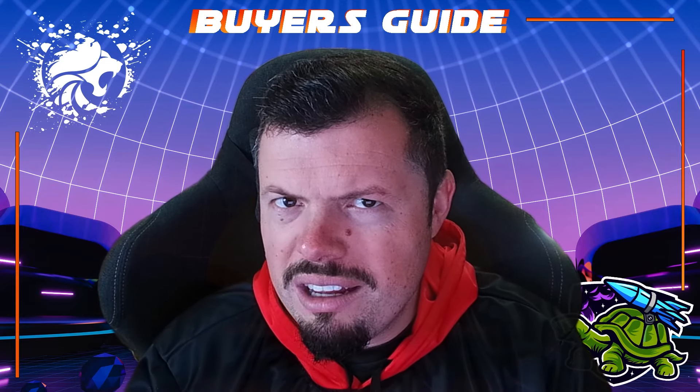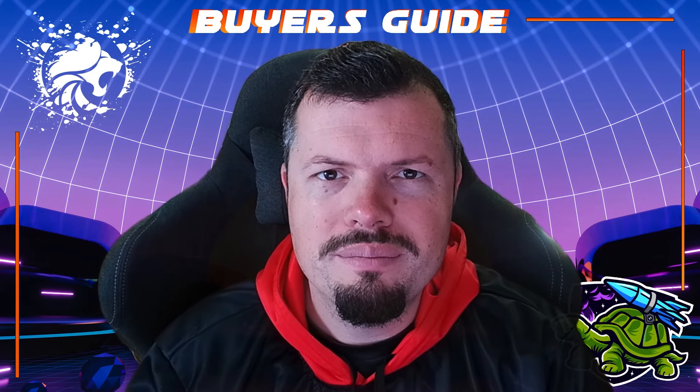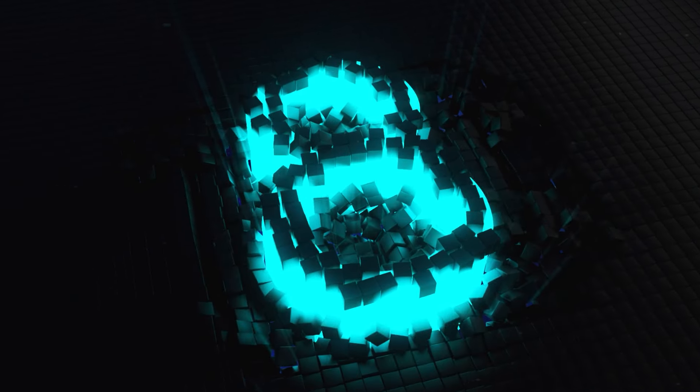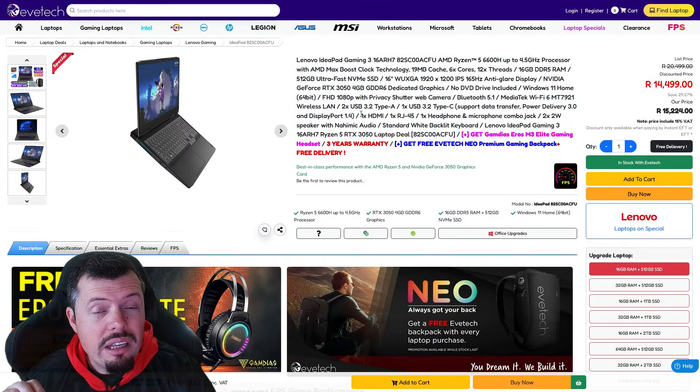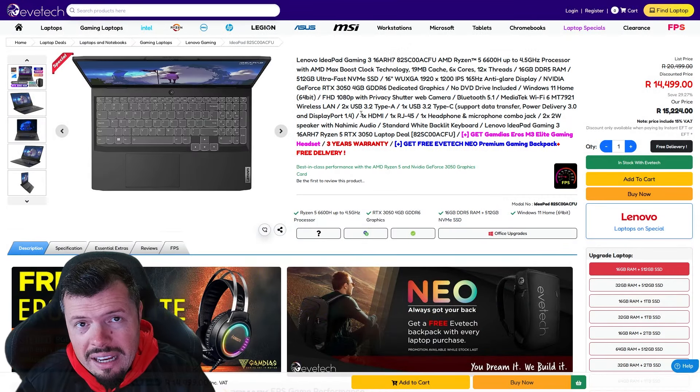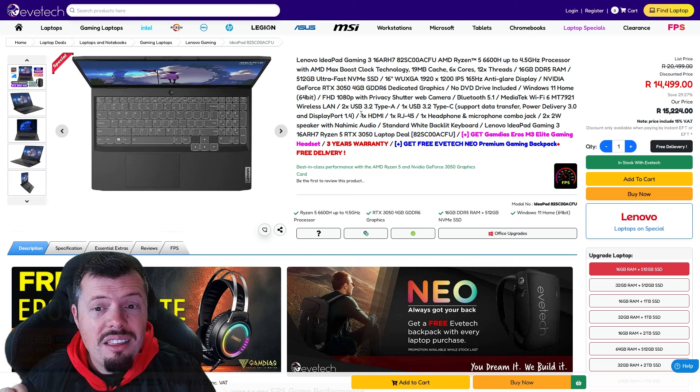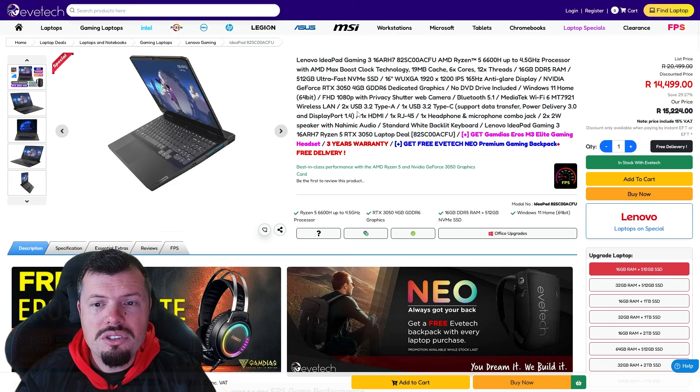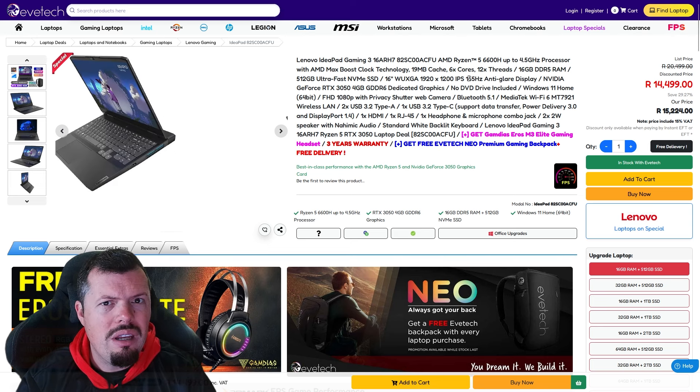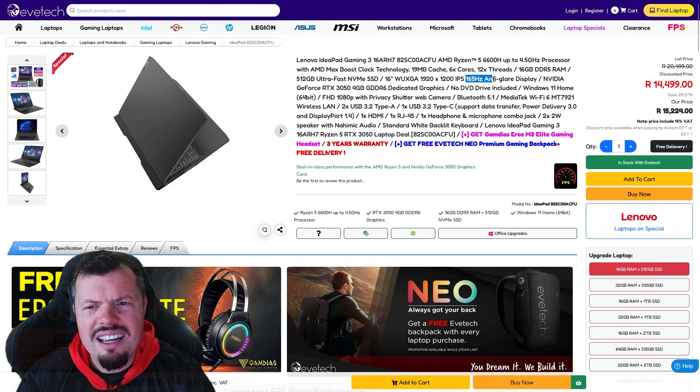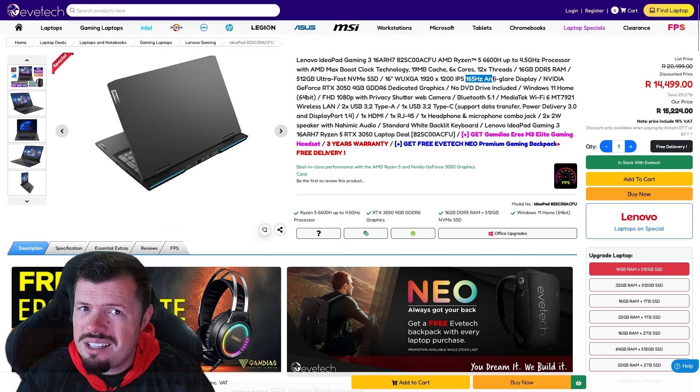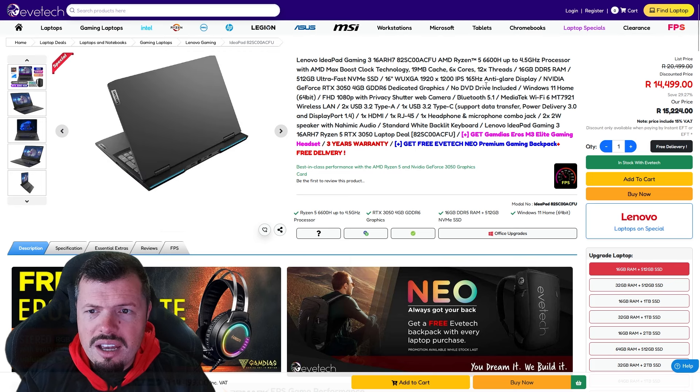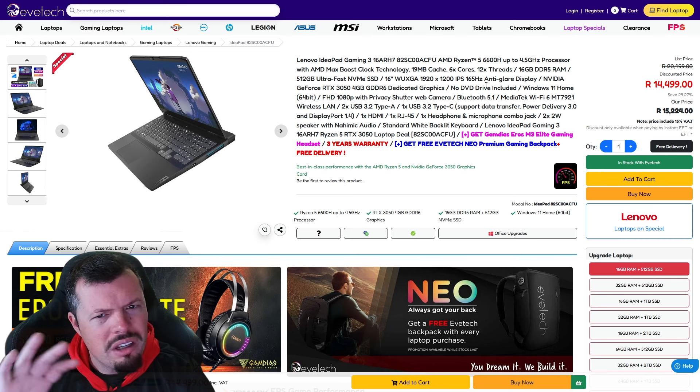Without further ado, let's jump straight into it. We've got the Lenovo IdeaPad Gaming 3 in the Ryzen 5 6600H and the 3050 6 gig. It's also got a very good screen which is why it made the list, honestly it's 165 hertz on this particular unit.